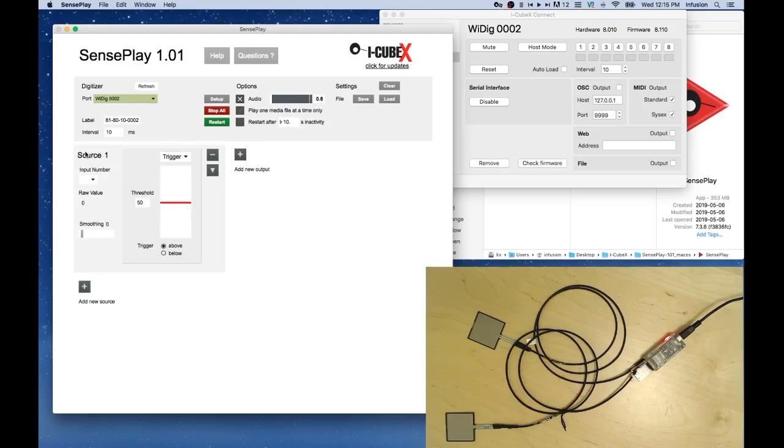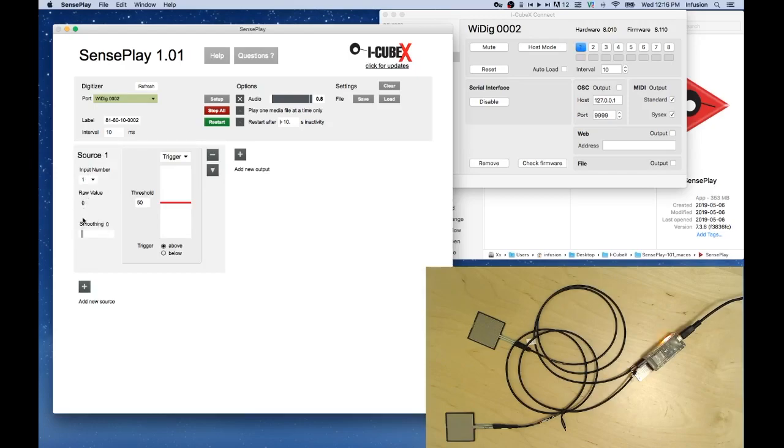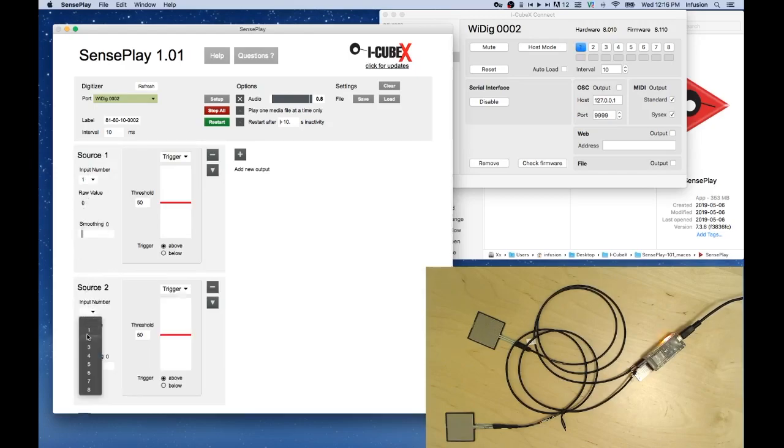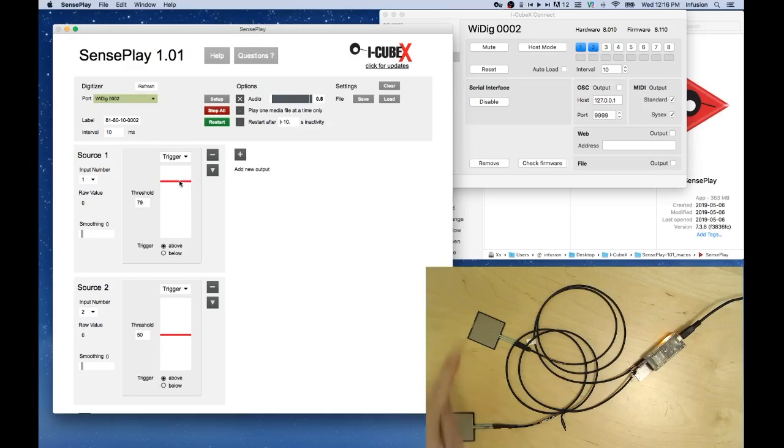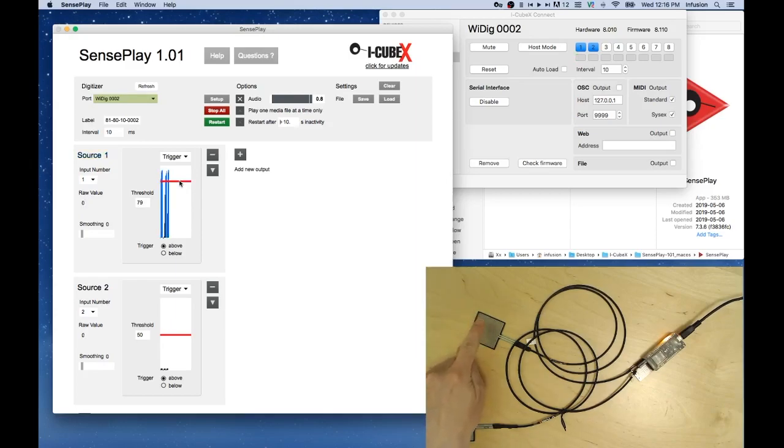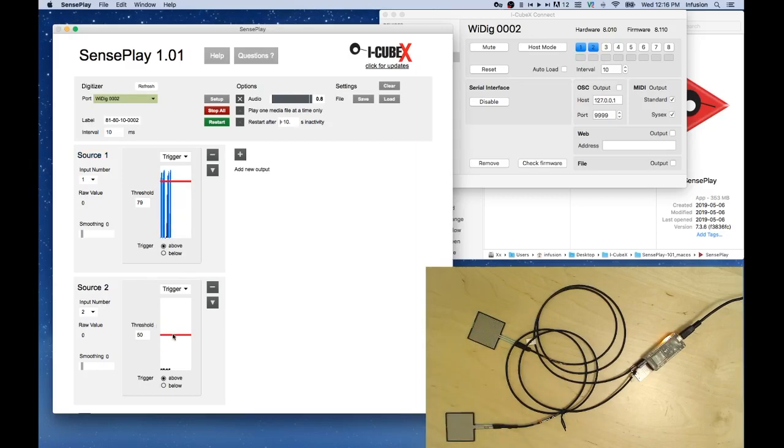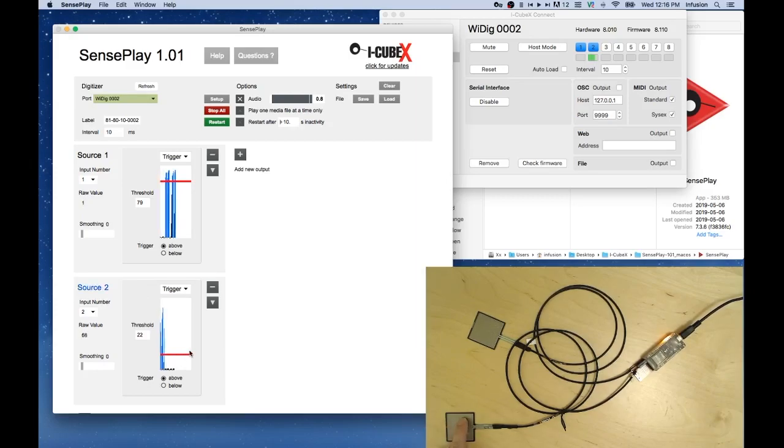We'll add two new sources. We'll use input 1 for source 1 and input 2 for source 2. A source can trigger or control an output. We'll use trigger and bring the threshold up so that we need to press the first sensor harder to trigger it. And we'll set the second sensor with a lower threshold so we can press it very lightly to trigger it.